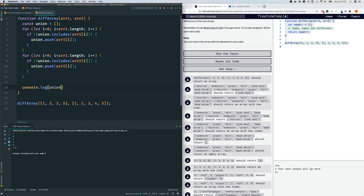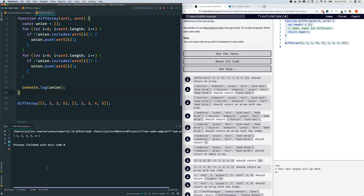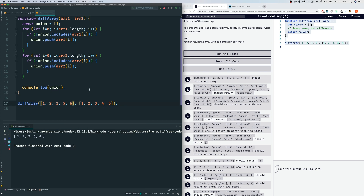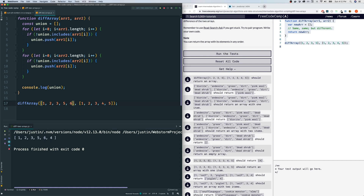We run this and we get one, two, three, five, four — so that's good. And if I add a six to one of the arrays, I should see a six in there — yep, the six is there. So union is an array containing all the unique elements from both sets.